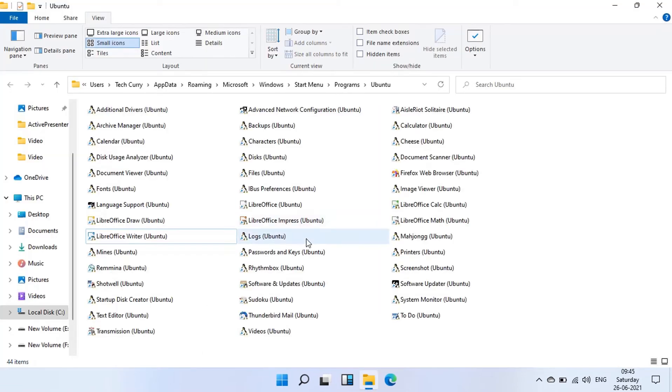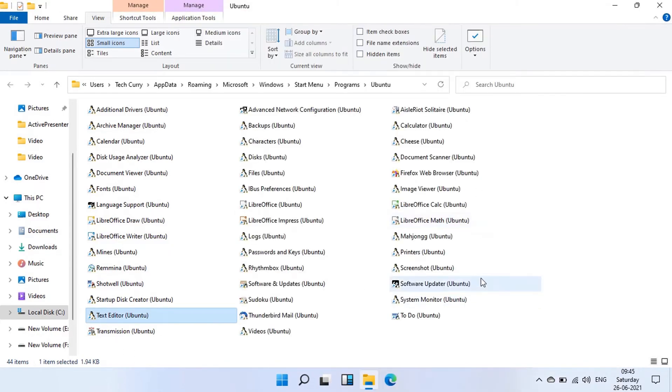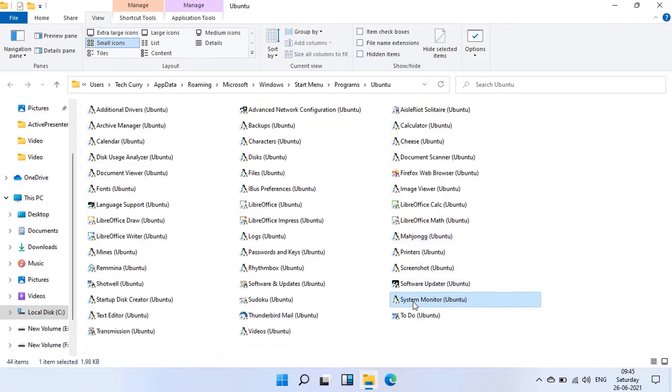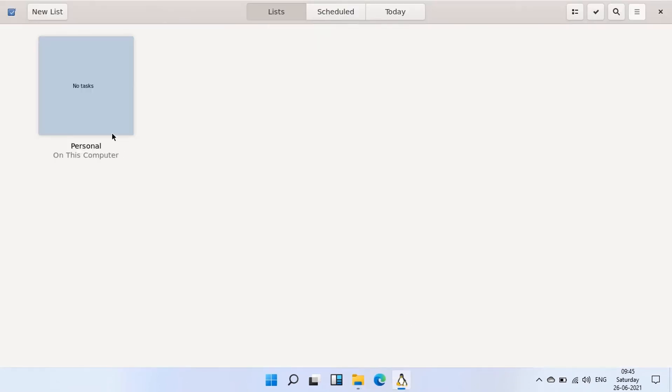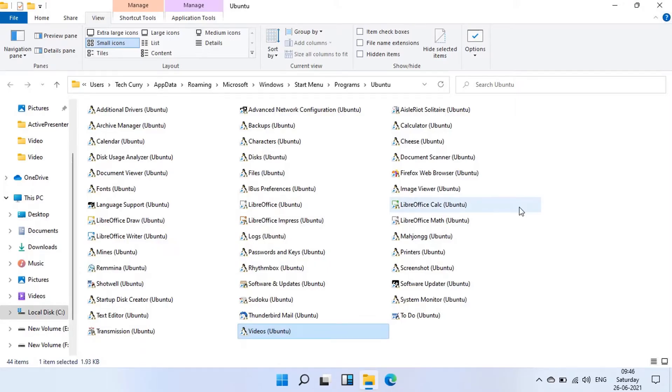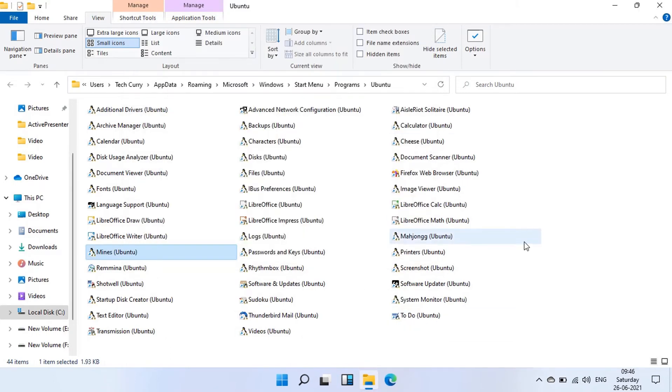Let's open a few more Ubuntu GUI apps before proceeding with the installation tutorial. You can see how easy it is to run Linux GUI apps on Windows.